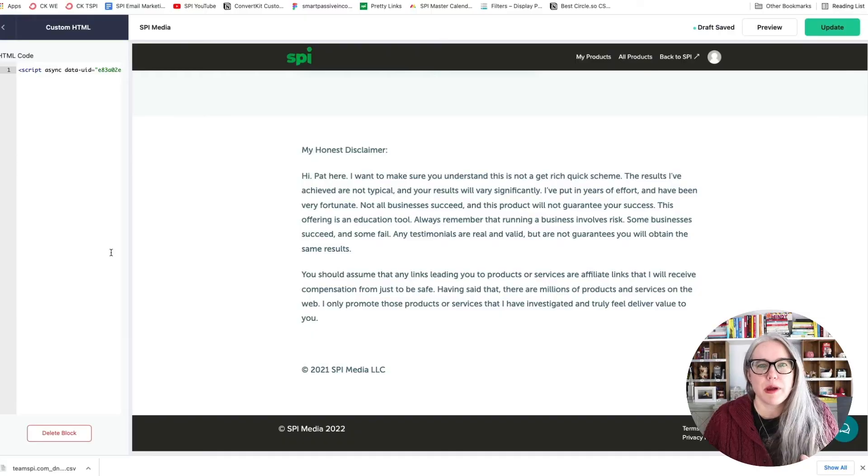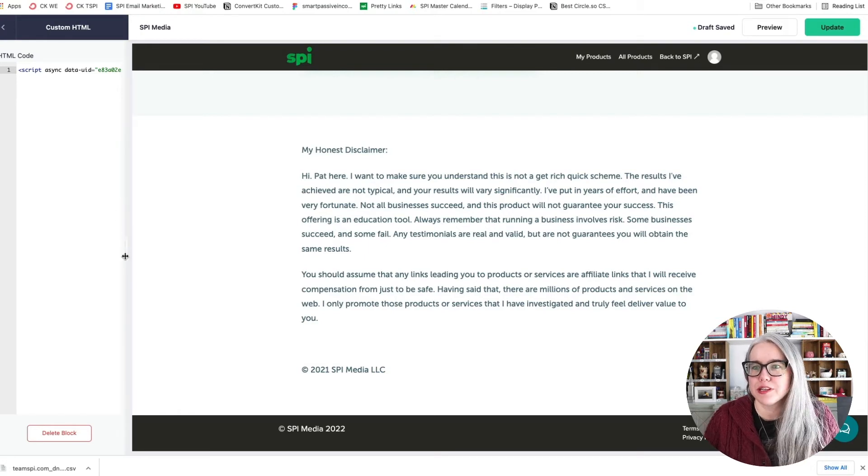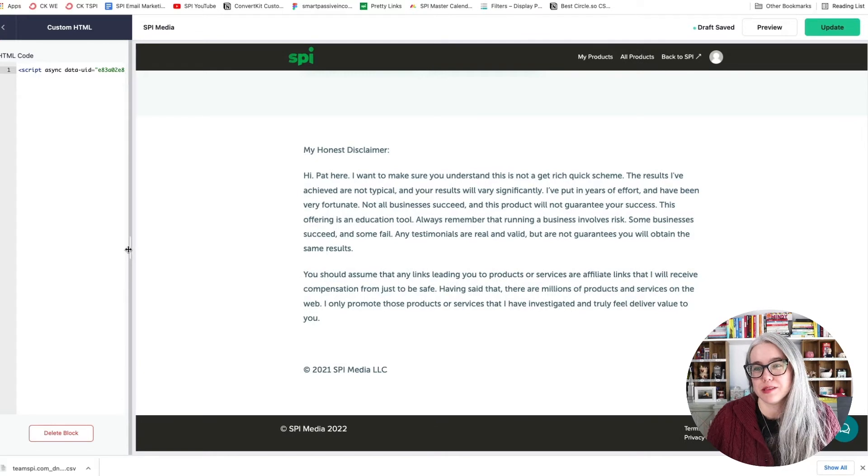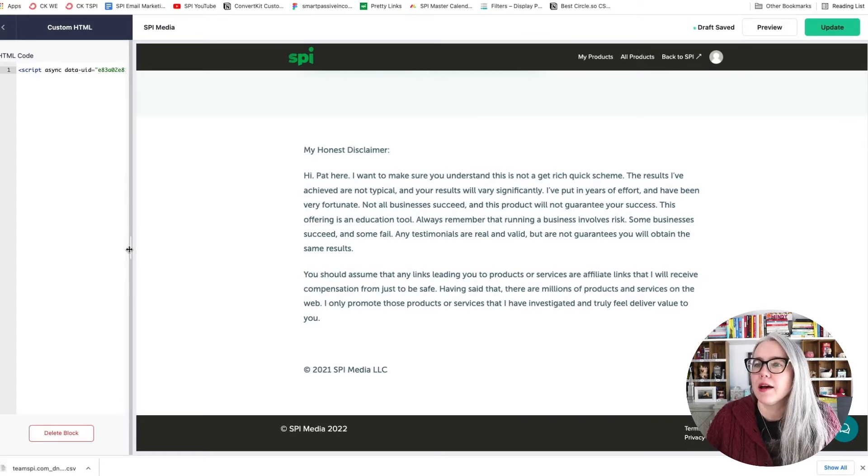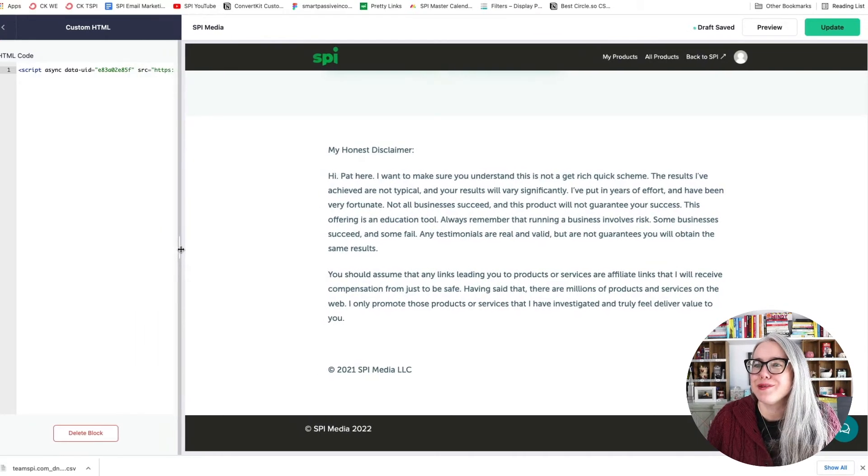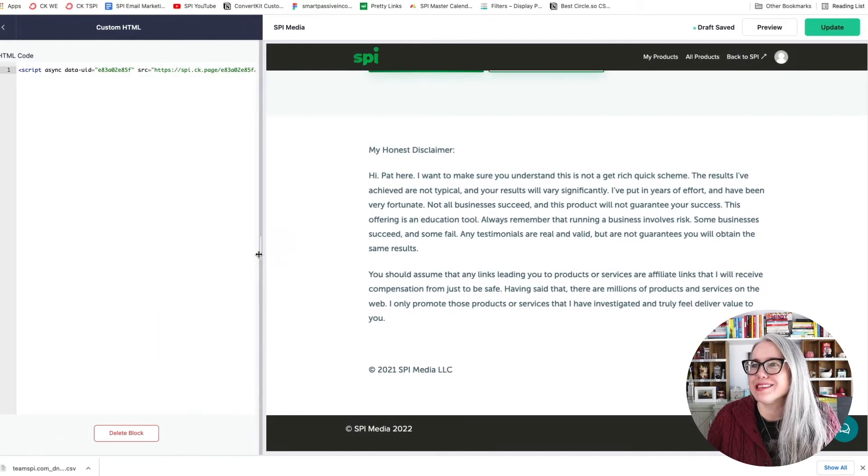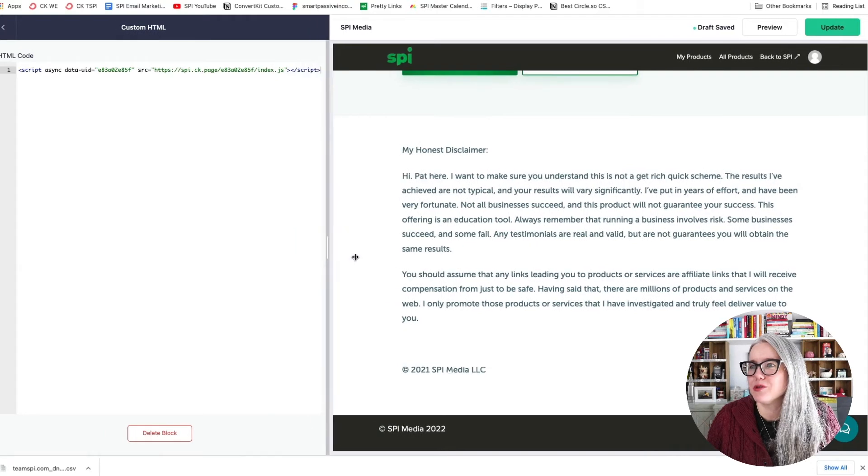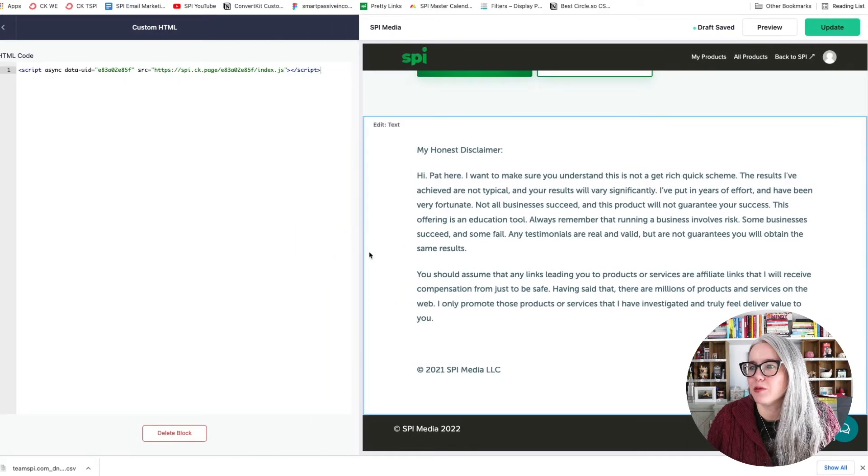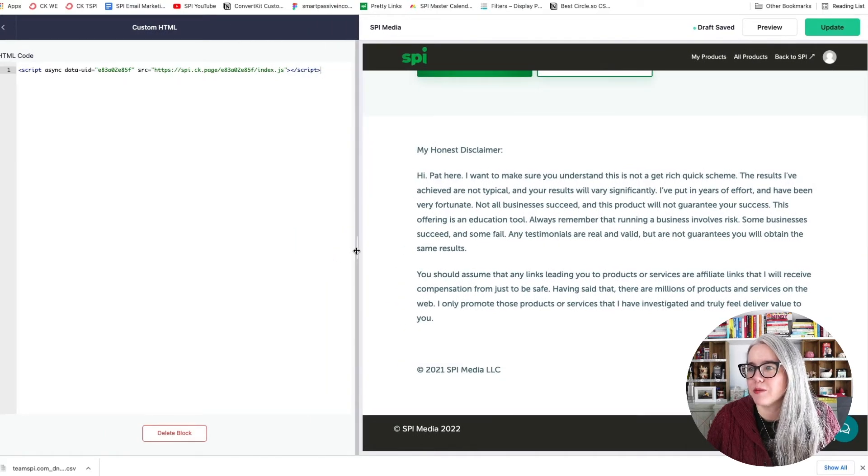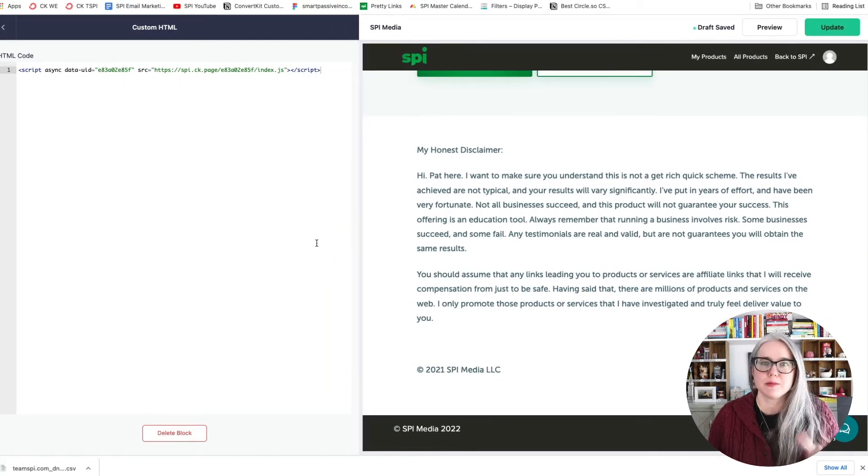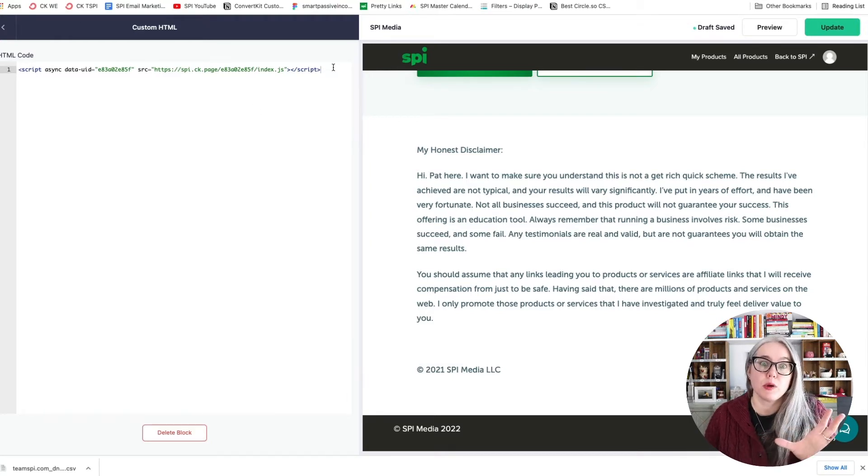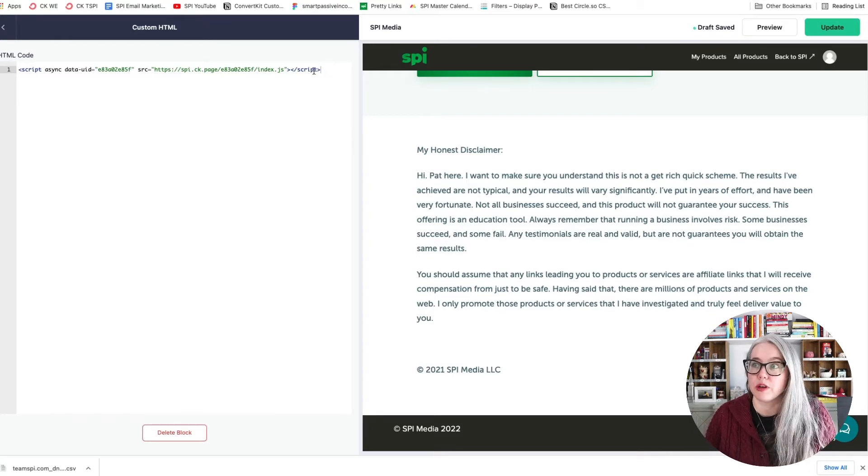So here we are back in the Teachable editor. First, I'm going to show you something that I'm embarrassed how long it took me to figure this out. Somebody had to actually tell me is that you can widen this editor box here just by dragging on this little bar that shows up right there to make it a little bit wider. Now, here is the code that we copied from ConvertKit.